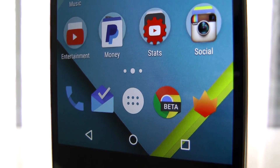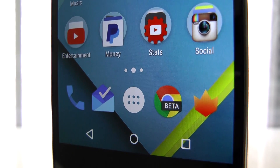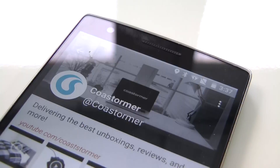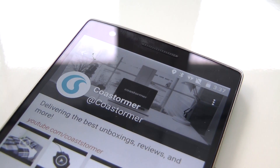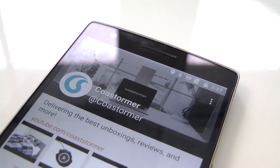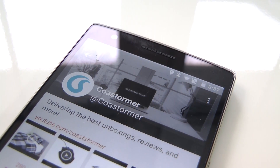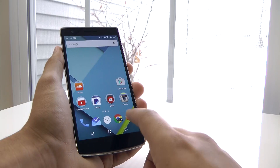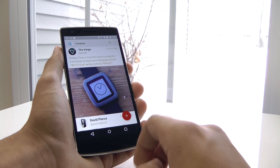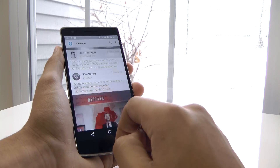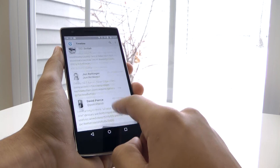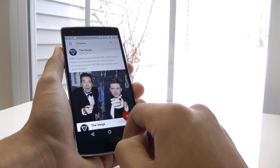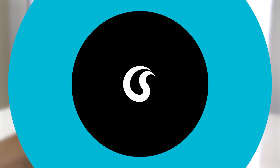Overall, Fenix is a killer Twitter application on Android that I love using, and you can't go wrong if you decide to get it. If you liked this video, please make sure to subscribe to my channel as it really does help me out. Thanks so much for watching — I'll see you guys in the next one.